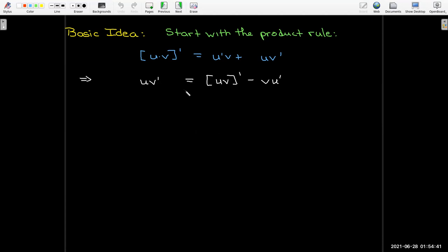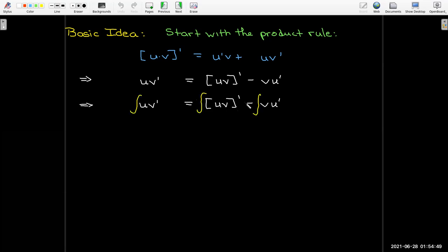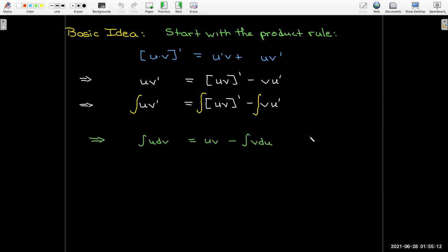We solve this for u·v′, then integrate each one of these terms. From the fundamental theorem of calculus we know that the integral will undo the derivative in the uv term. And so if I change v′ to dv and u′ to du, I get our fundamental equation for integration by parts.